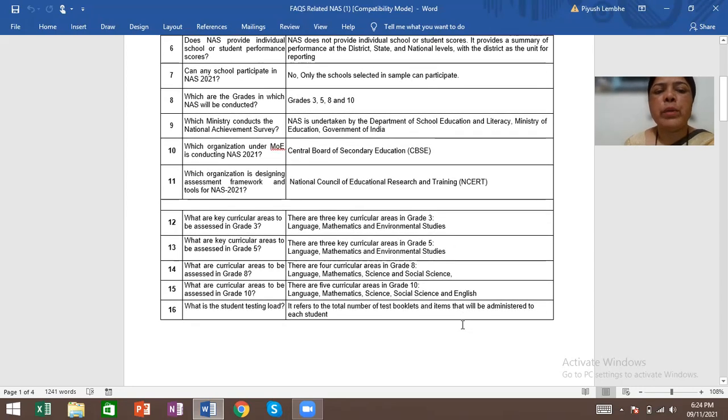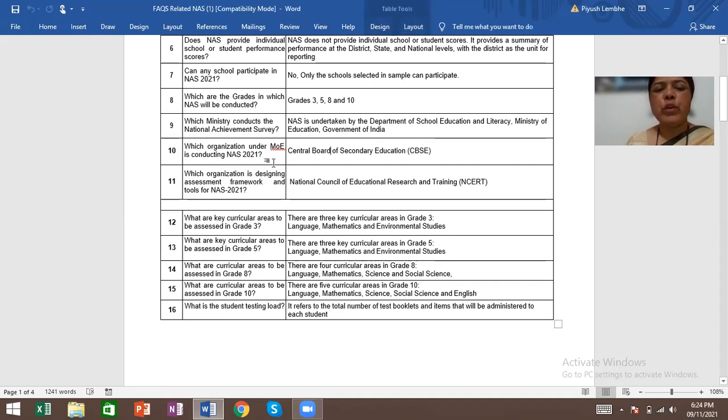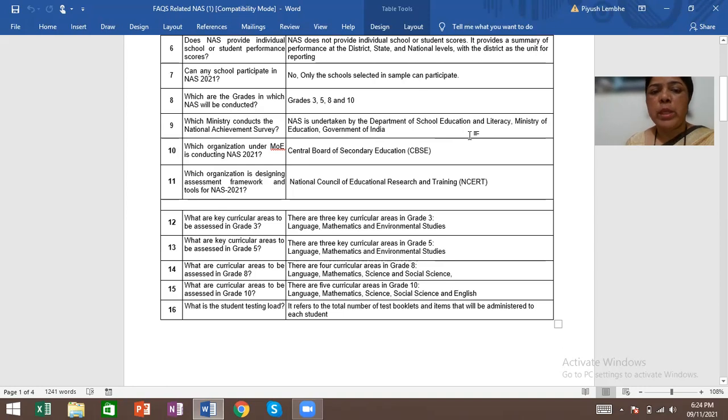Which are the grades in which NAS will be conducted? Grade 3, 5, 8 and 10. Which ministry conducts National Achievement Survey? NAS is undertaken by the Department of School Education and Literacy, Ministry of Education, Government of India.